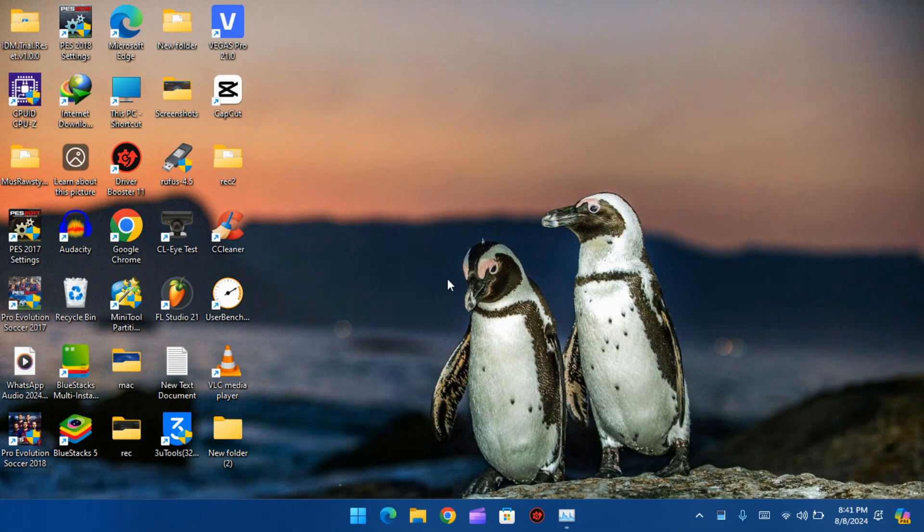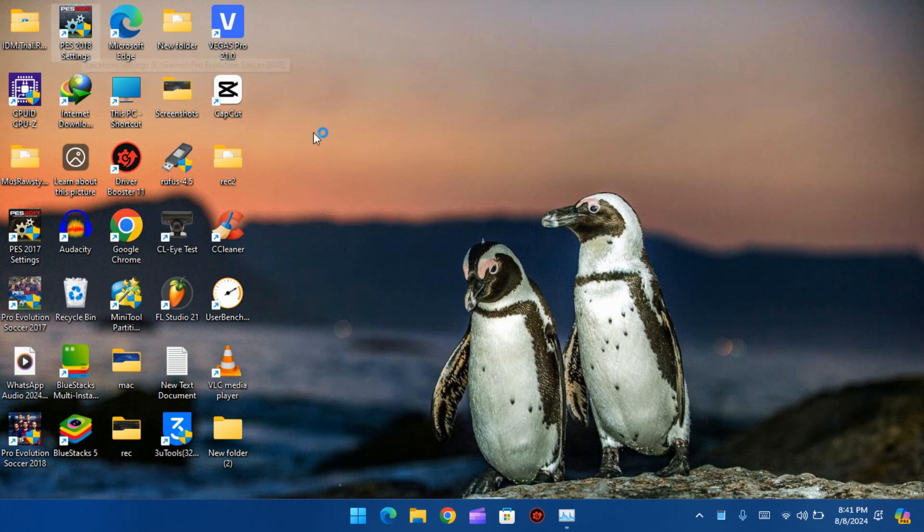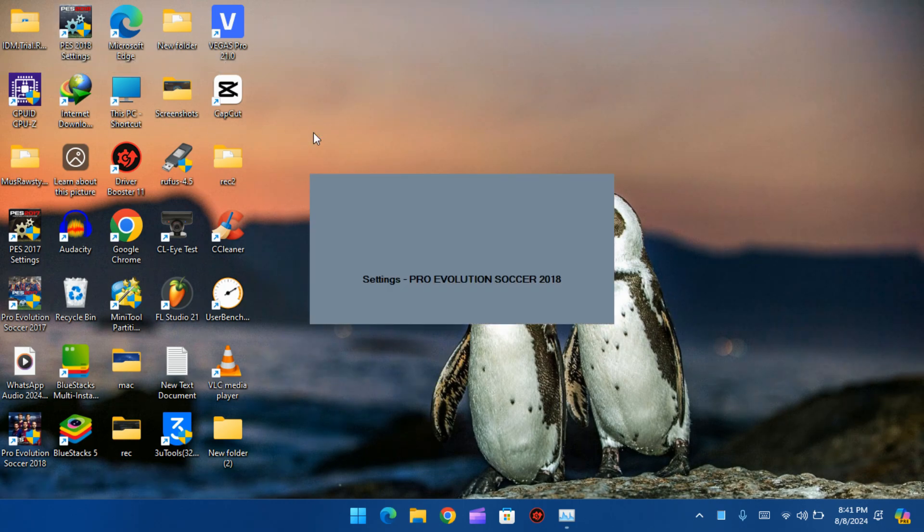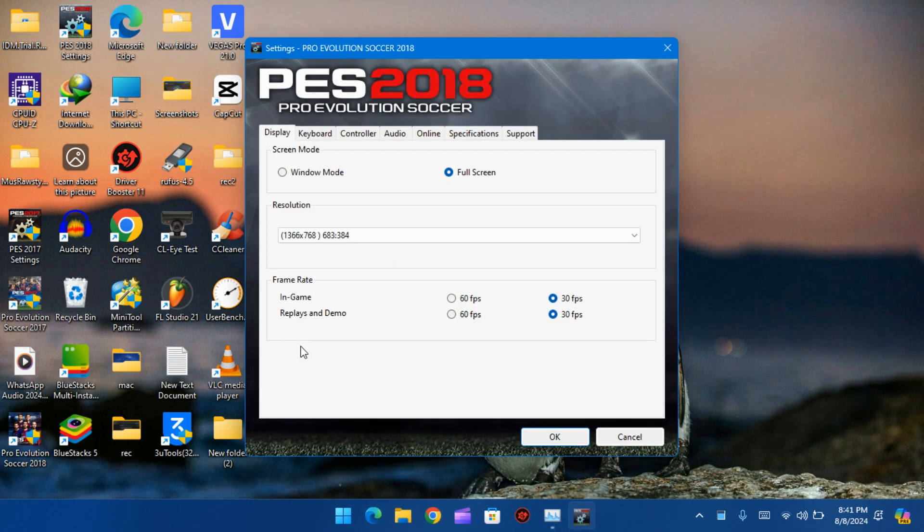Hey everyone, it's Technical Side. Today I'm going to show you how to fix that annoying PES 2018 bug where your settings won't save. It's super frustrating, I know, but don't worry guys, we're going to fix it together.